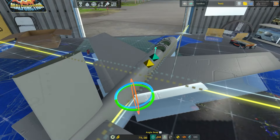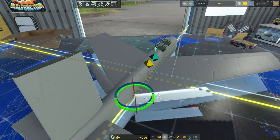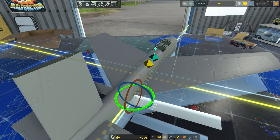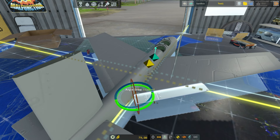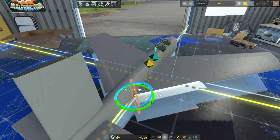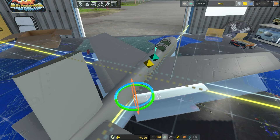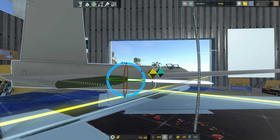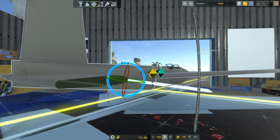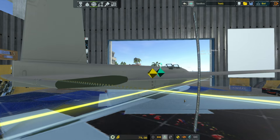You'll also notice the angle snap button down here. While rotating, the part snaps to certain angles. If you turn angle snap off you get much finer increments. You can also hold shift while rotating to get even smaller, more precise rotations to get it exactly the way you want.